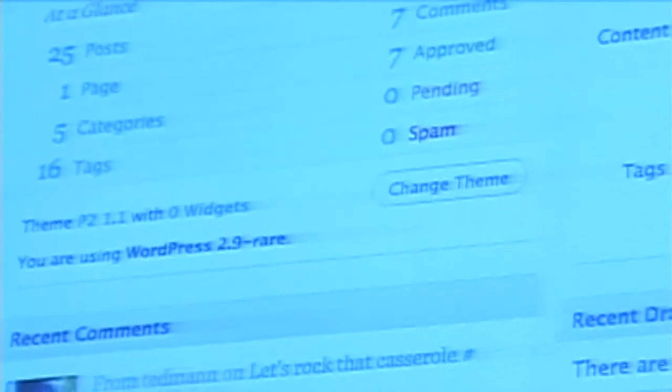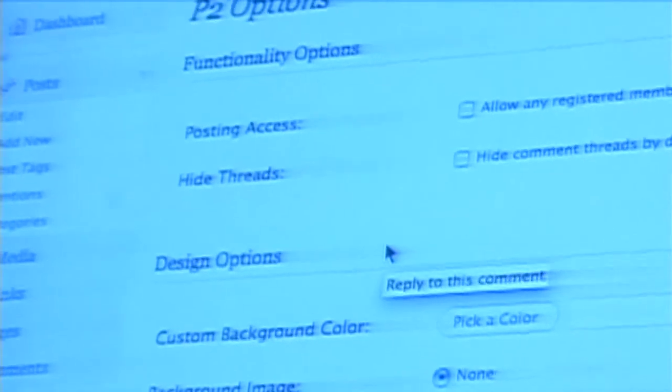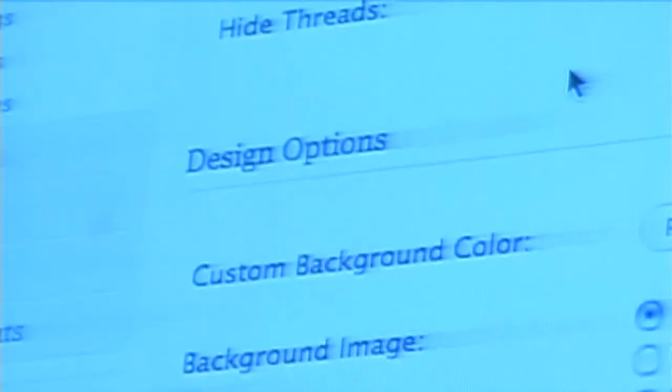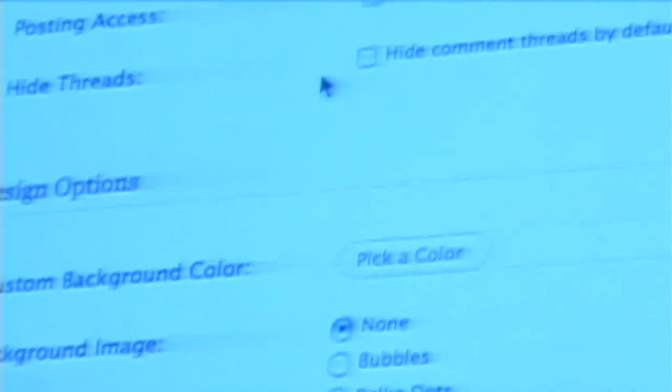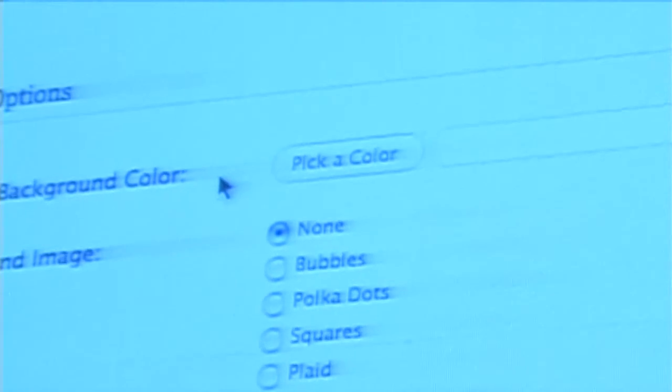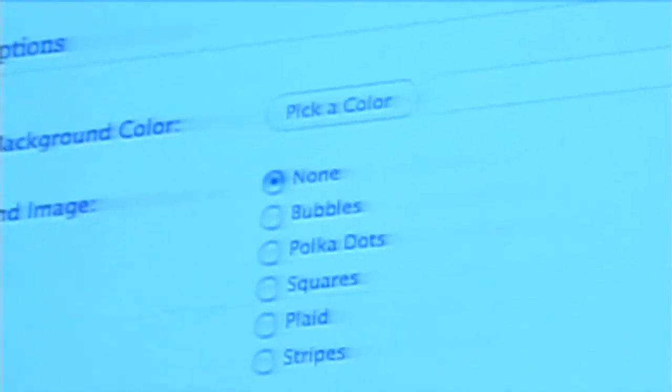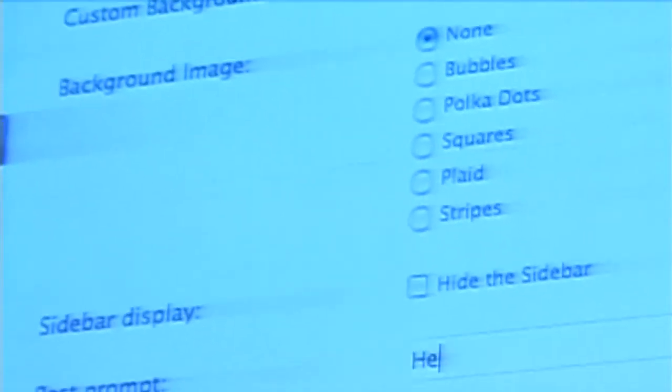There are a lot more options that we added into P2 1.1 to make it more extensible for child themes — to turn this into any blog with nice AJAX updating and all the features people want, but without necessarily using P2 as a group blog. So we added a little options page. I worked on this project with the whole Automattic team — it's been a very collaborative process. We have posting access controls: you can allow any registered member to post, hide comment threads by default and expand them through jQuery, and customize the background color for a bit of art direction in your theme.